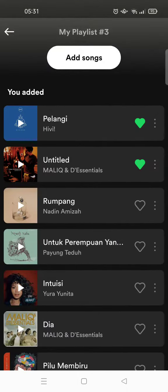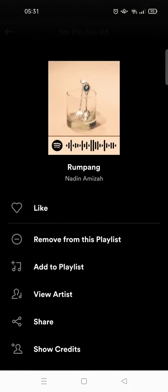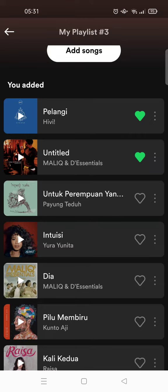If you want to remove songs from the playlist, you can just click on the three dots icon beside the song. Here you'll find 'Remove from this playlist' — just click on that and the song will disappear, just like that. So that's how easy it is to remove songs from your Spotify playlist.